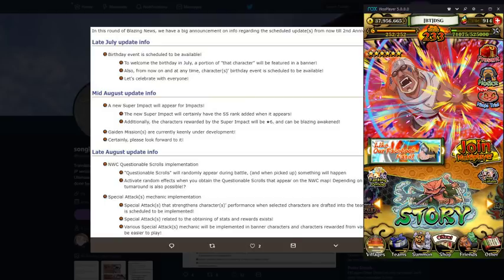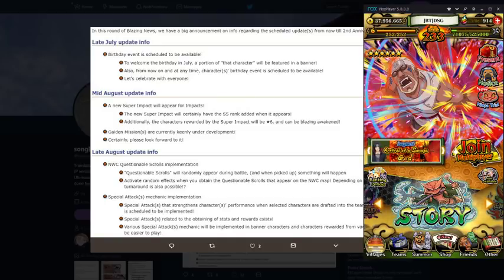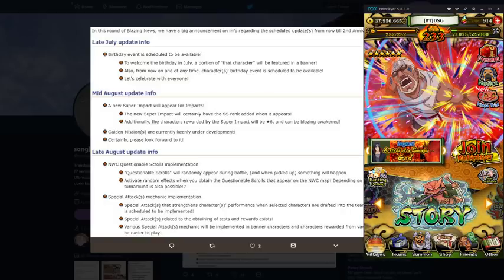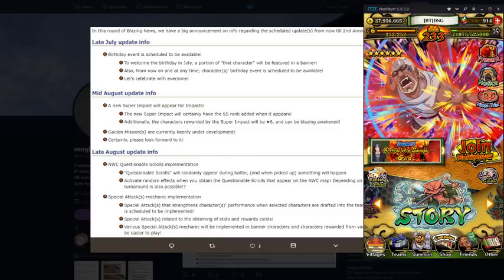This video is going to specifically be covering the free to play blazing bash units as you can tell from the title and the thumbnail.